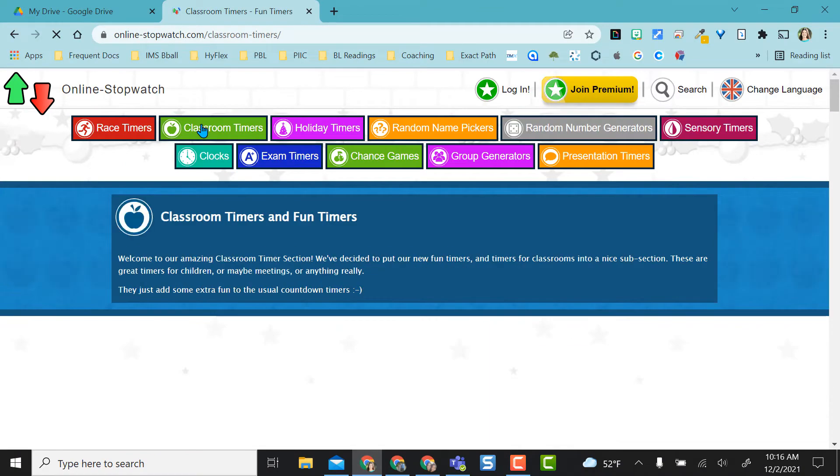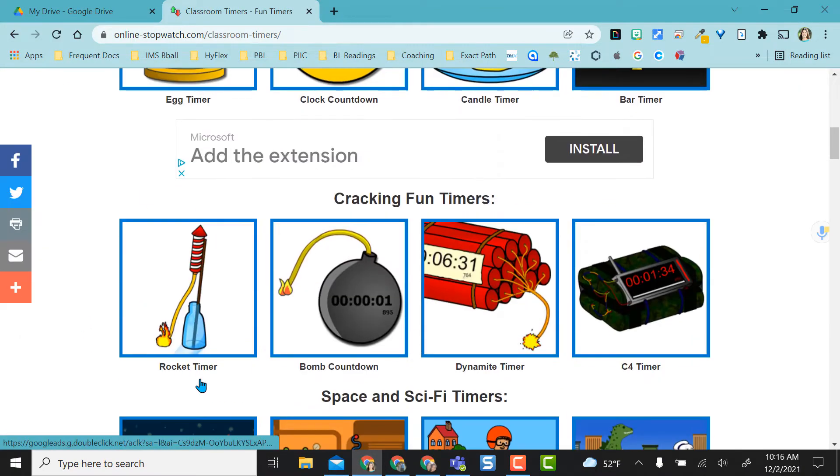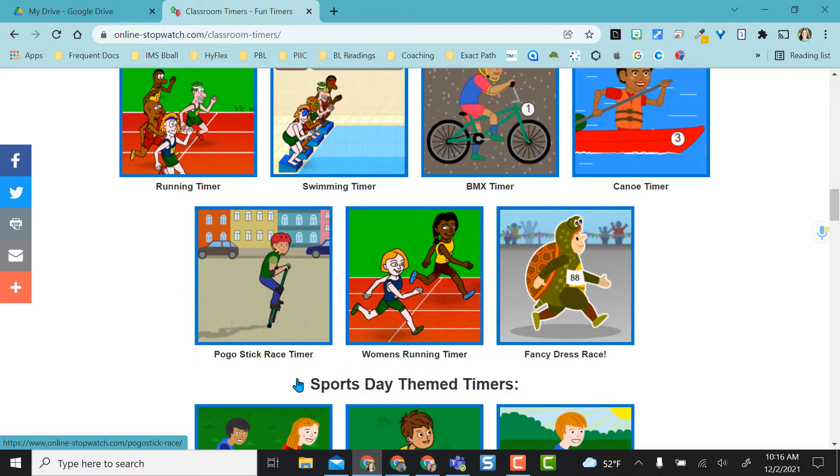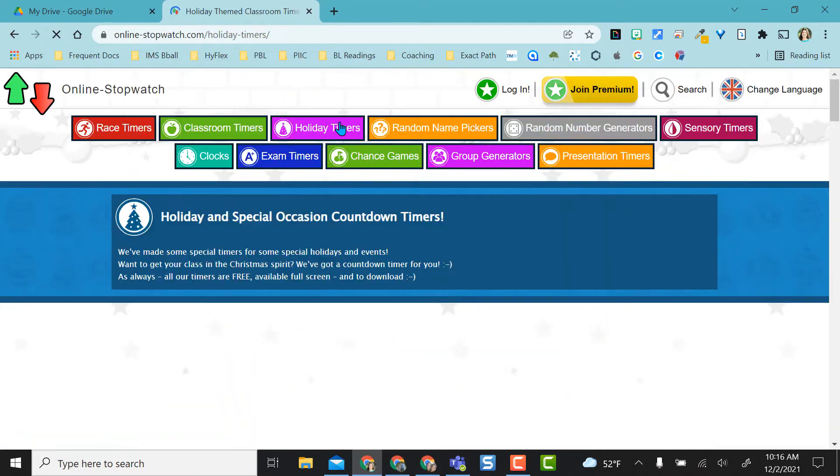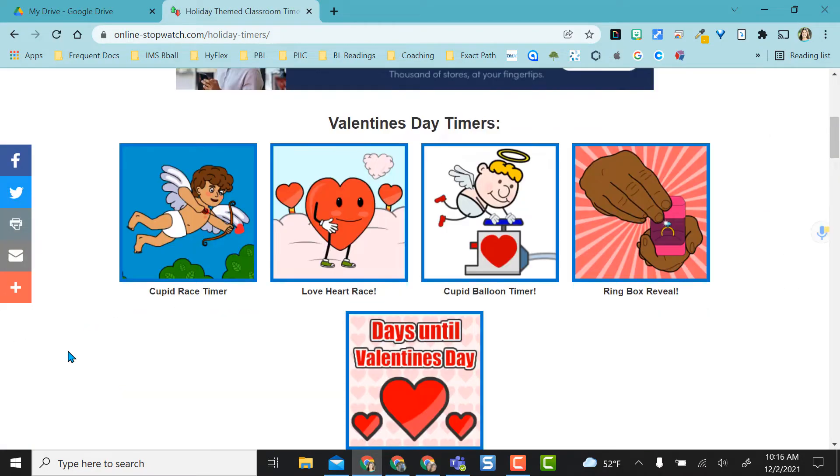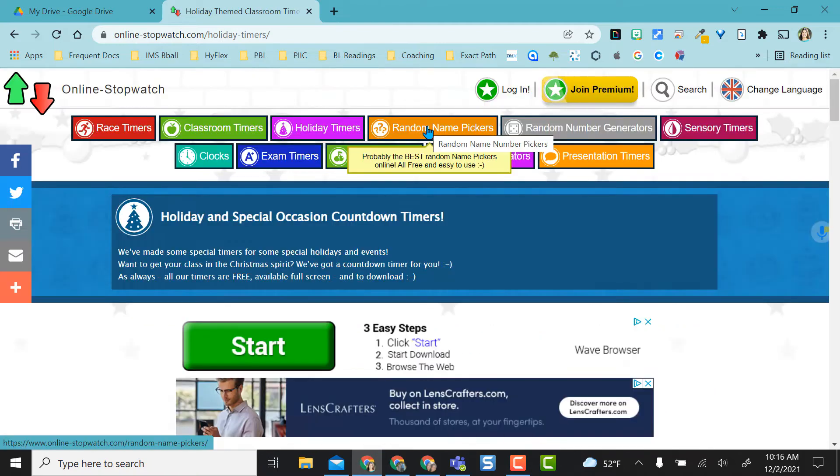I can also do classroom timers. These are just little fun timers here. They're just really fun for the kids. With holidays all the time, you have little special holiday timers. I really like these.